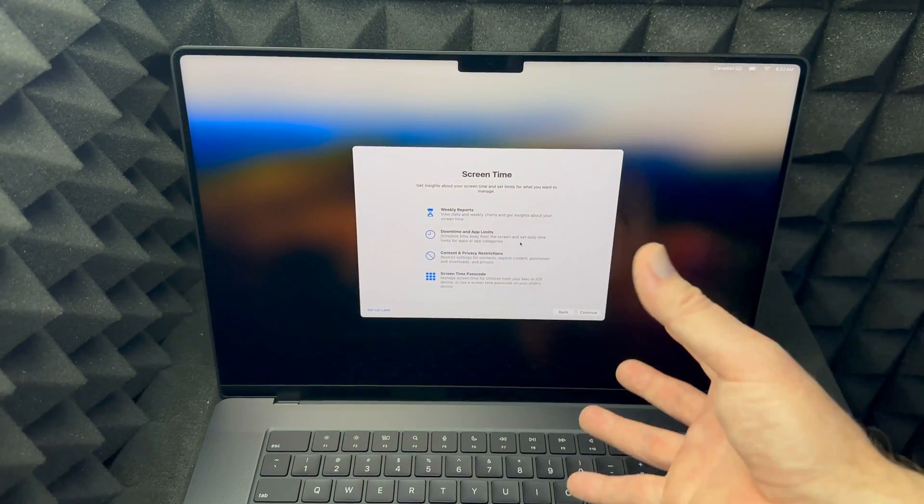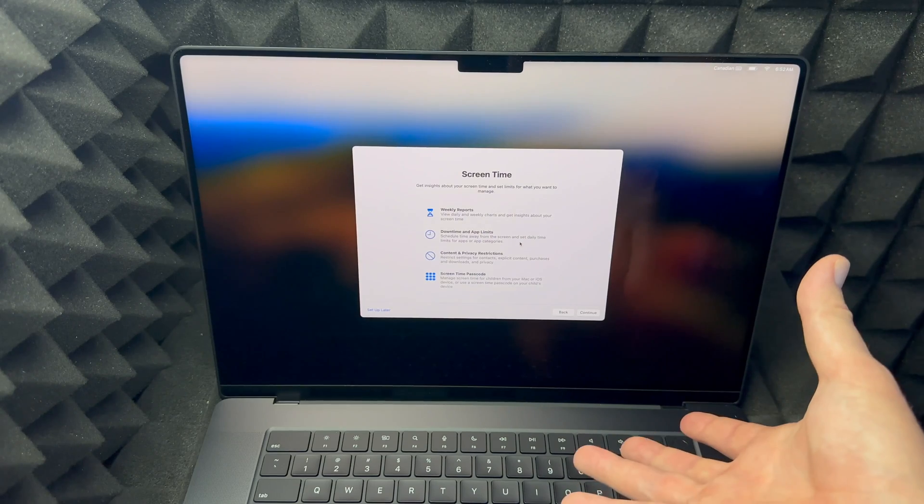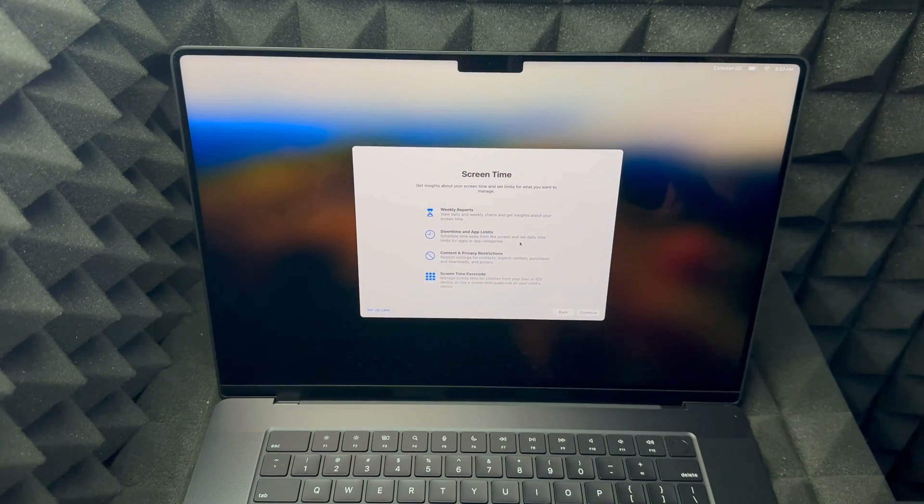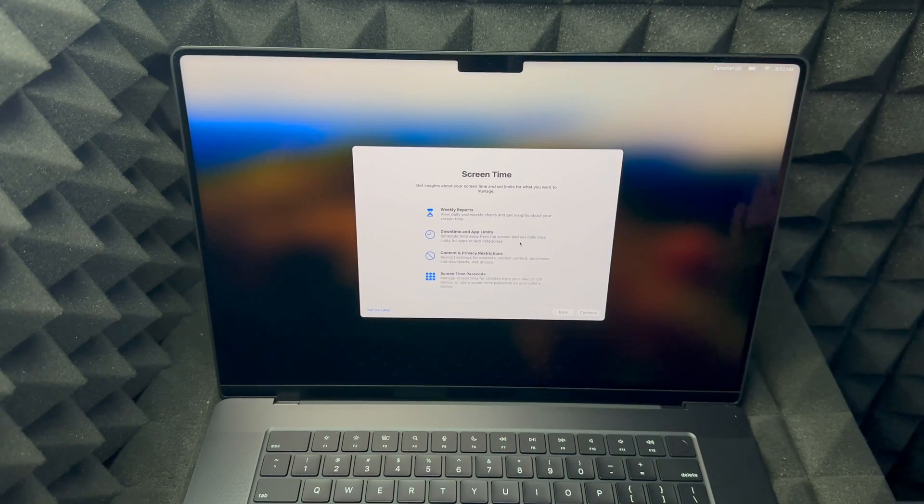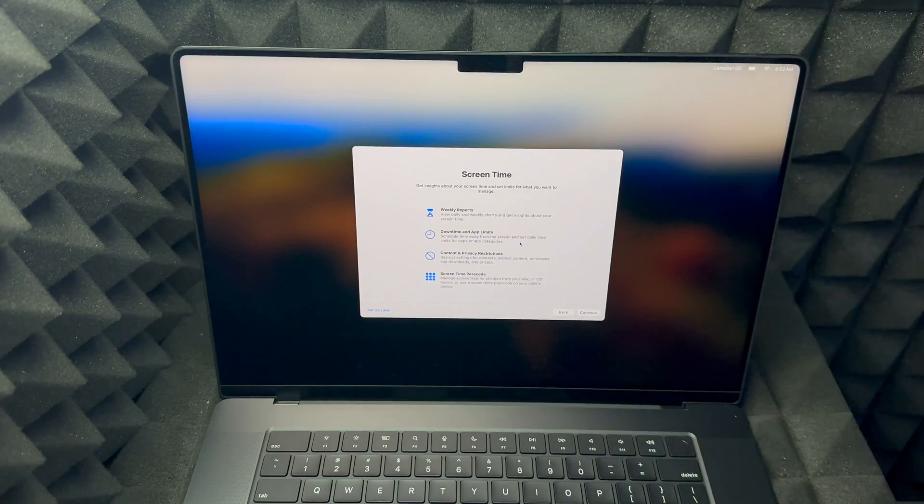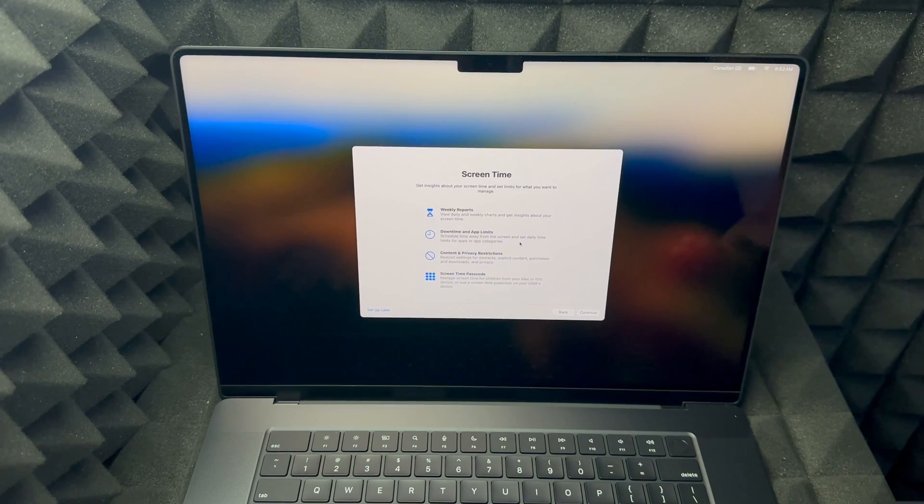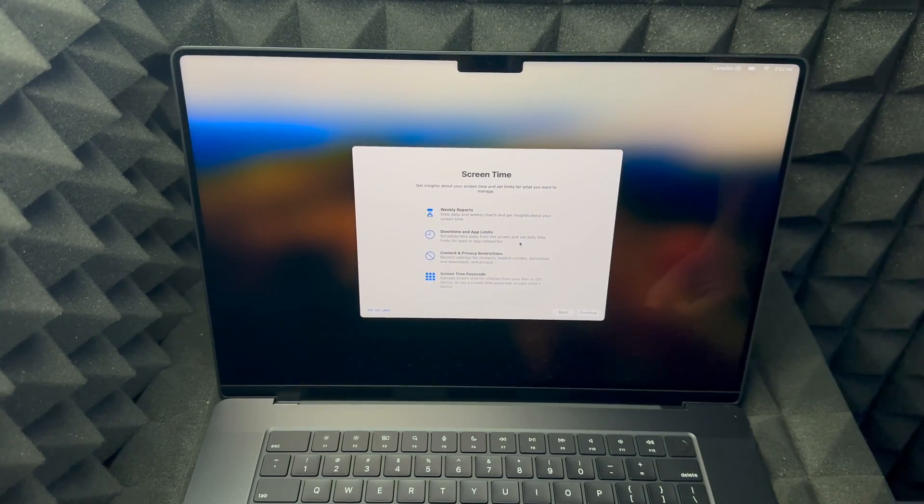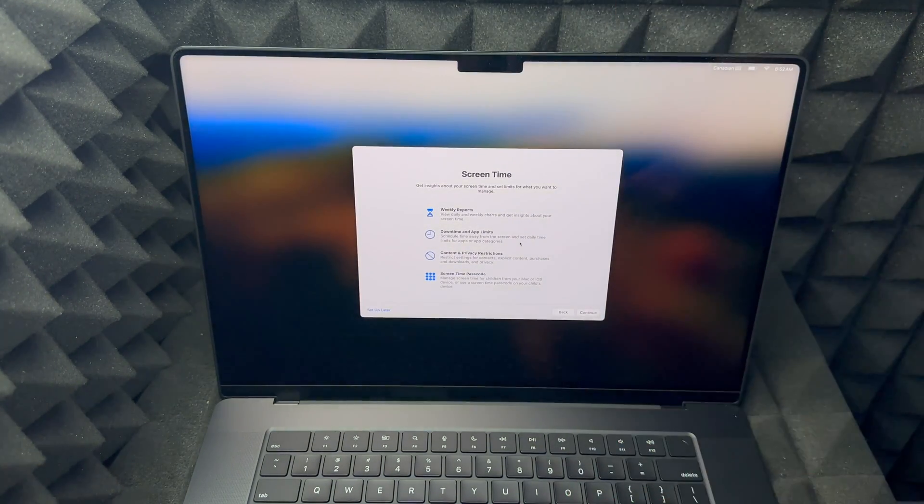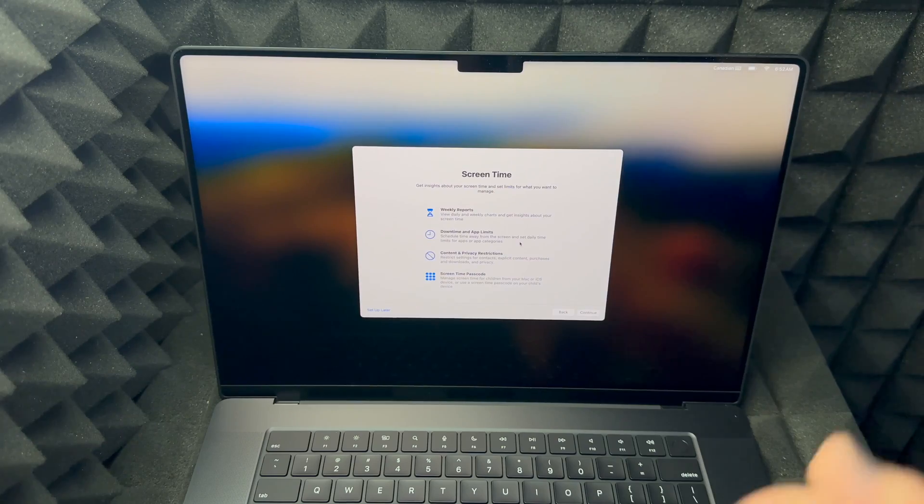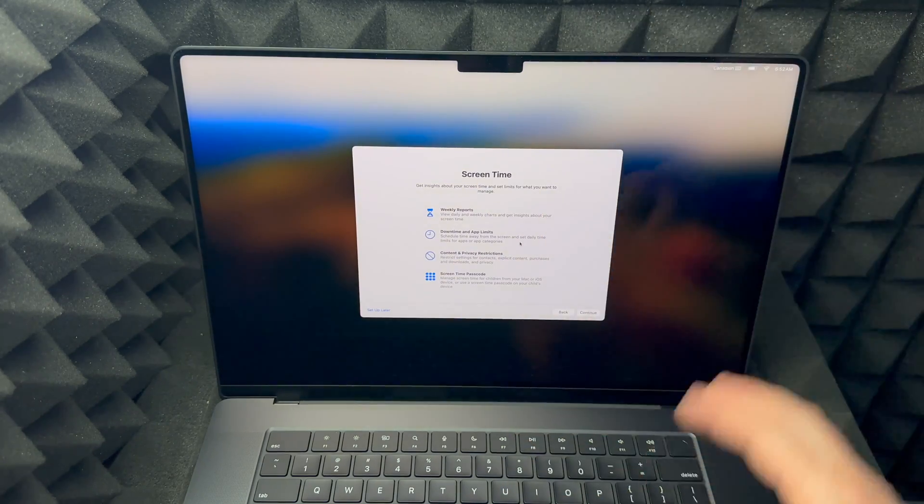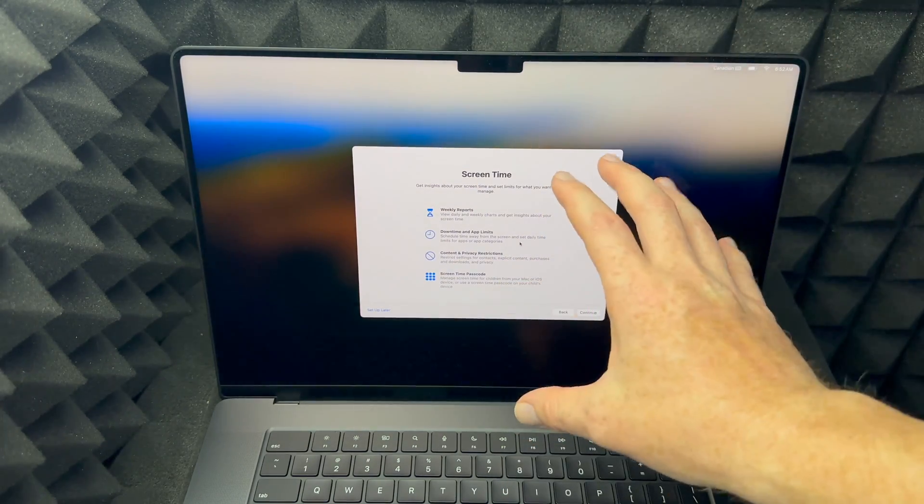Screen time, this is more if this is for your kids or something like that. I don't use it myself really. Whenever I use my Mac it's just for work or for anything like that, so I don't really care how much time I spend on the screen. If you guys do want to take a look at that stuff, you guys can set up, but in this case I'm gonna set up later.